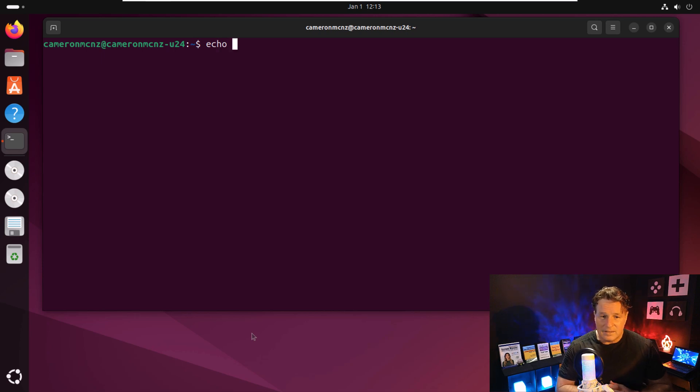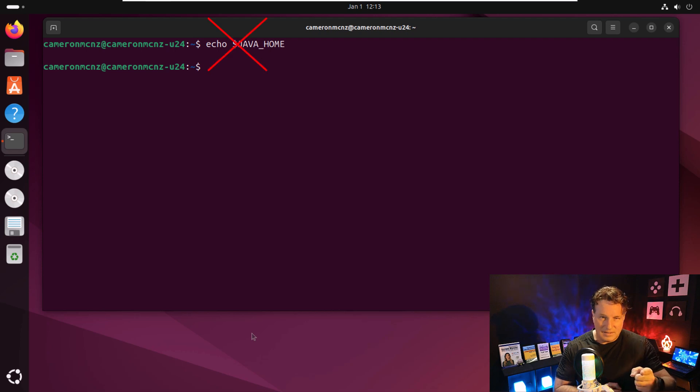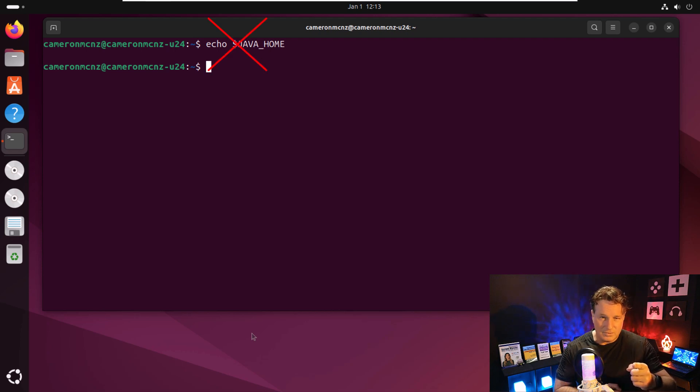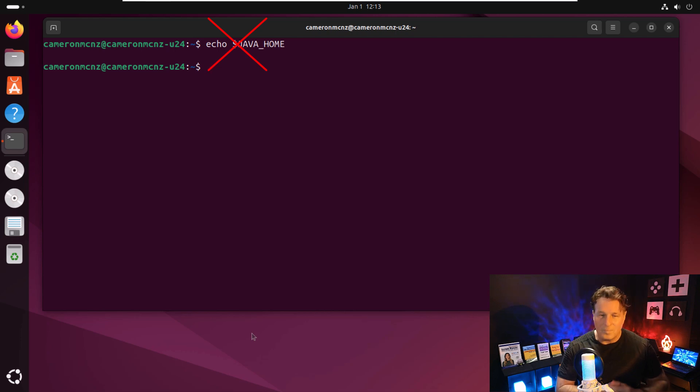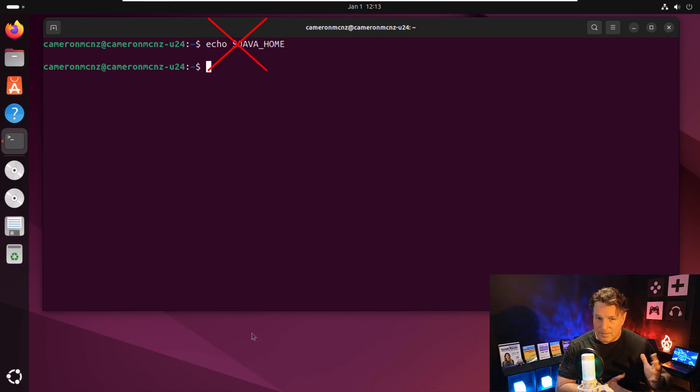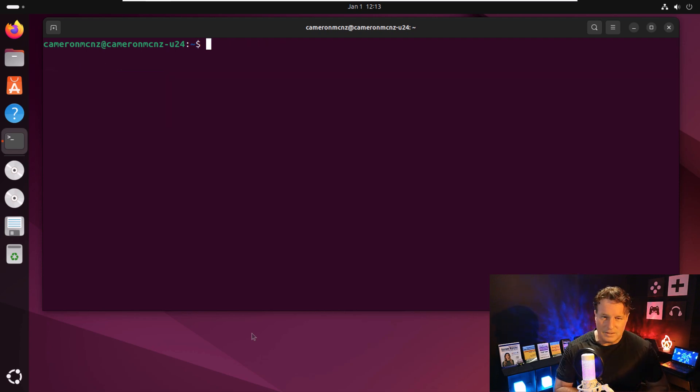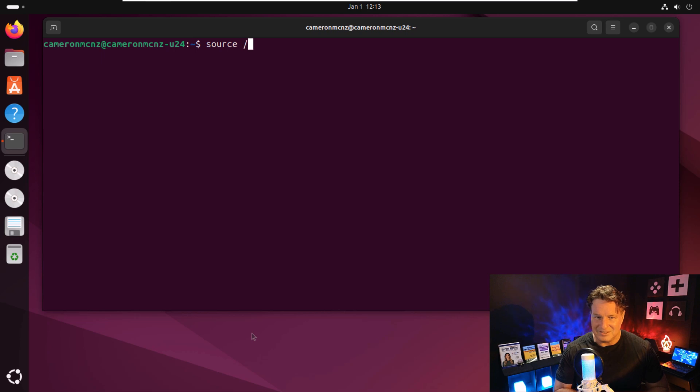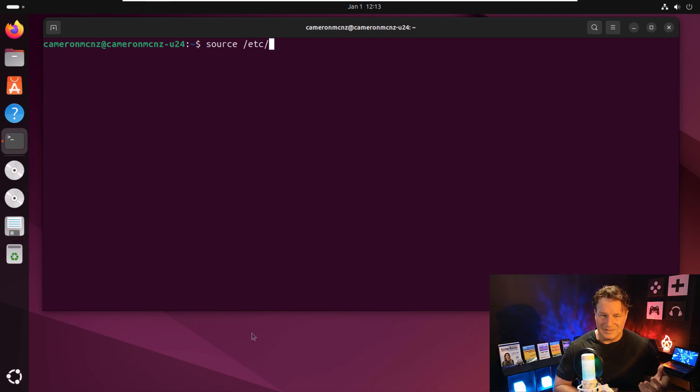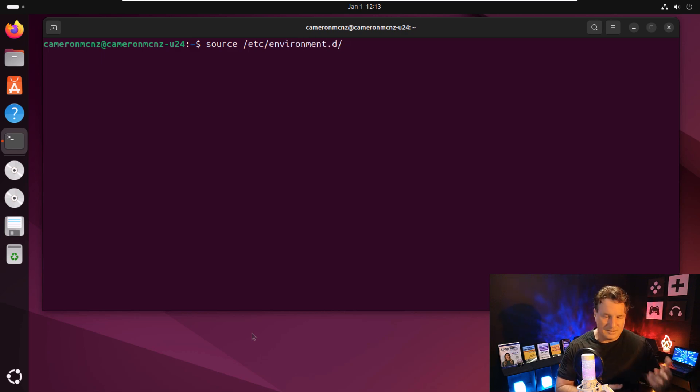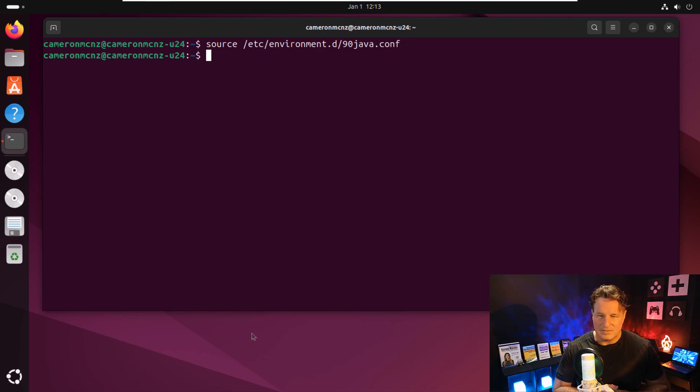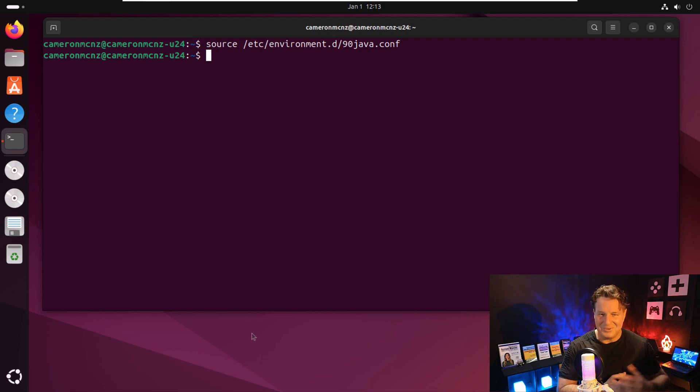So if I actually go in here, I gotta restart my environment in order to get that environment variable to come up. So if I just do the echo Java home, it's actually not going to print out anything right now. I could log out and log back in. But there's actually an easier way to do it. I don't know if it's going to be easier, it might be harder. But all I have to do is type in source and then slash Etsy slash environment.d slash 90 java.conf, that's going to reboot it.